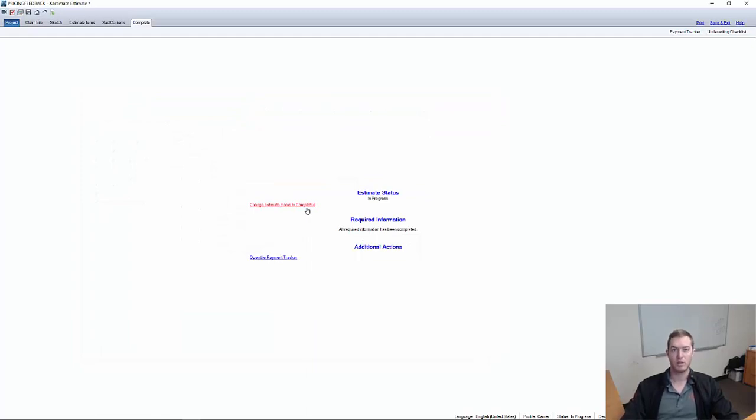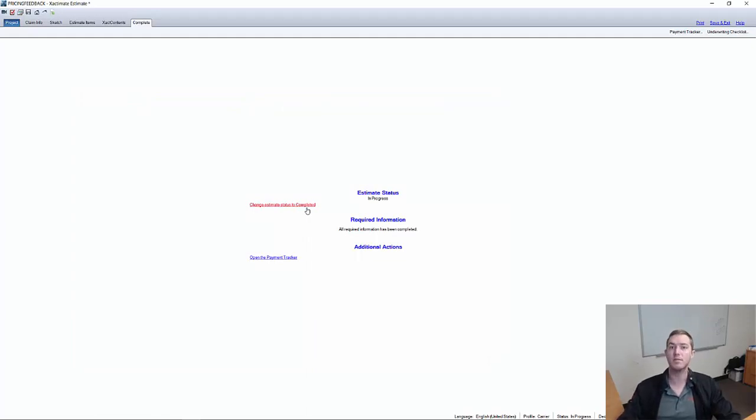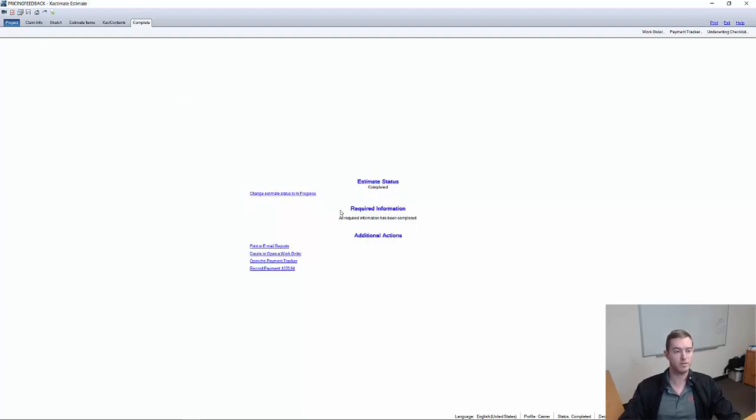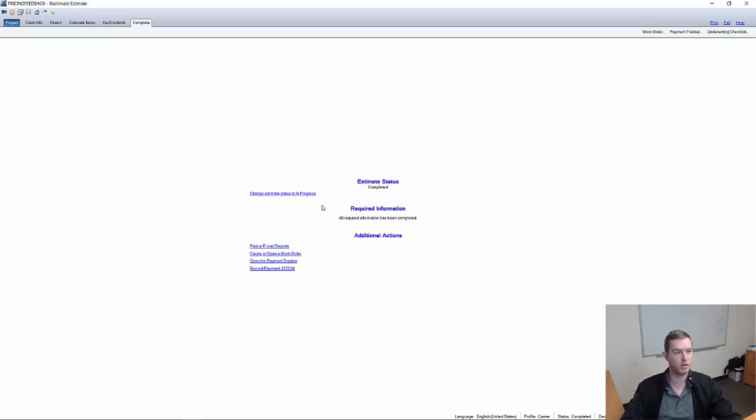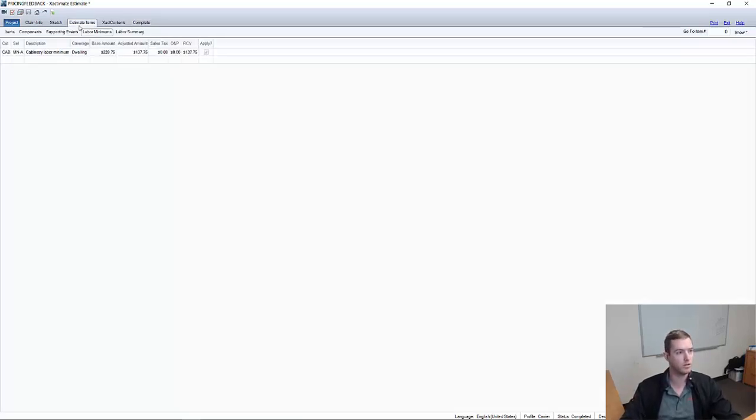So I can now finish and I can hit complete. It is very important. Again, Xactimate will not get any of your feedback unless you hit complete on the estimate that you're working on. Once I've hit completed, it'll ask me if I want to resequence usually. Always resequence. Thankfully, ours were already in sequence one, two.